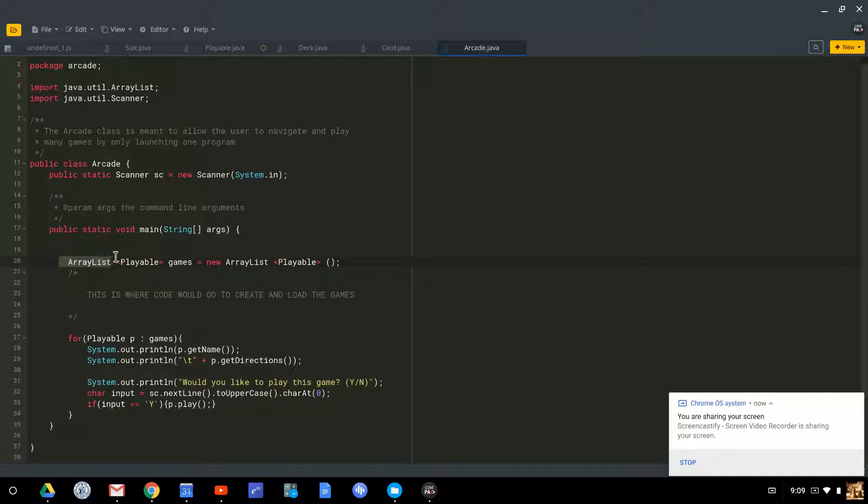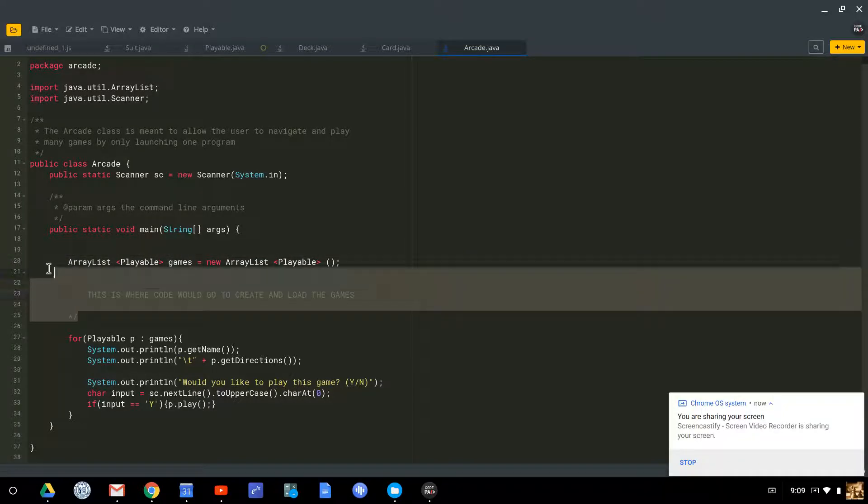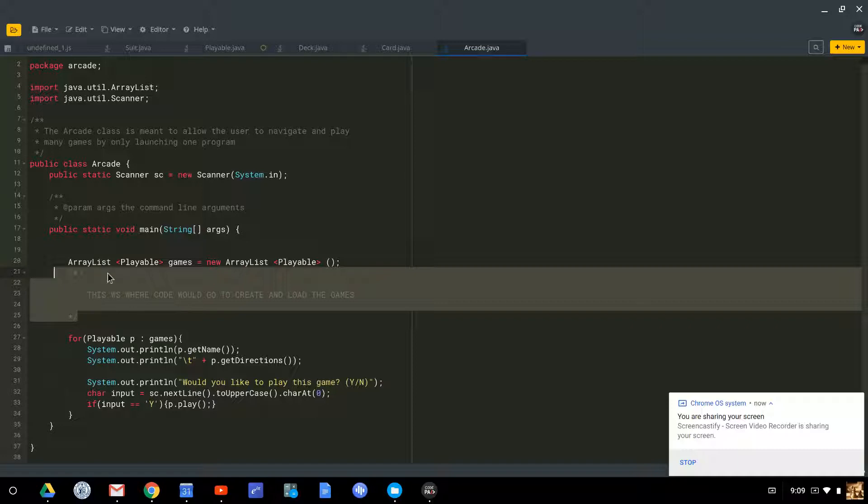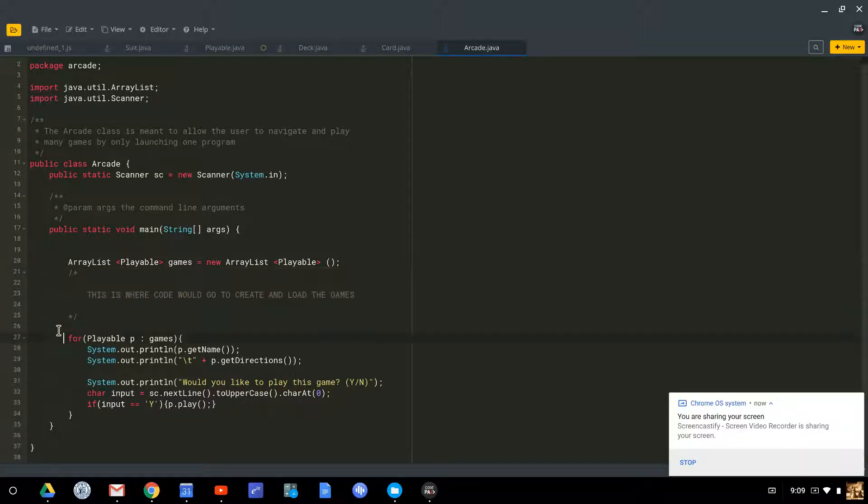The first thing that you'll notice is that I create an array list of playable objects called games. Then there's a comment here saying this is where code would go to load and create games. So after games are developed, we'll put code in here that ends up putting your games into this array list.